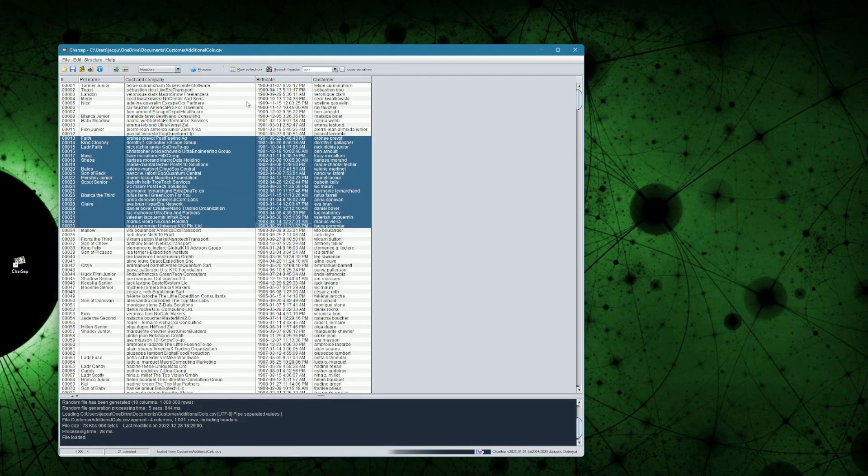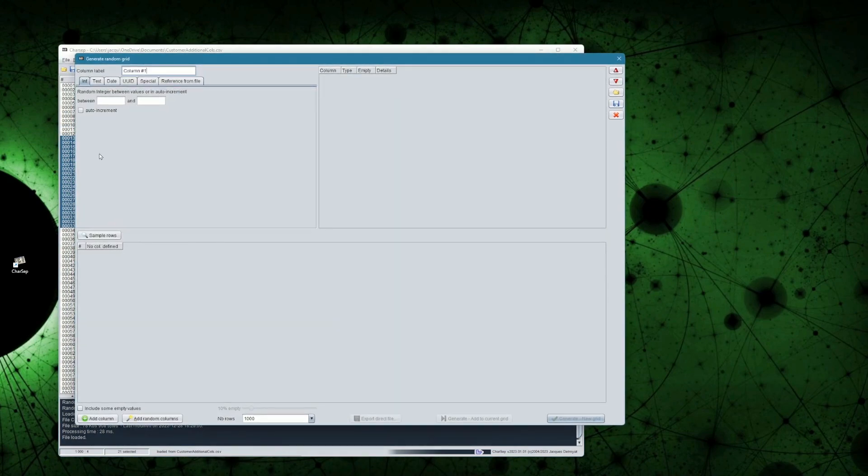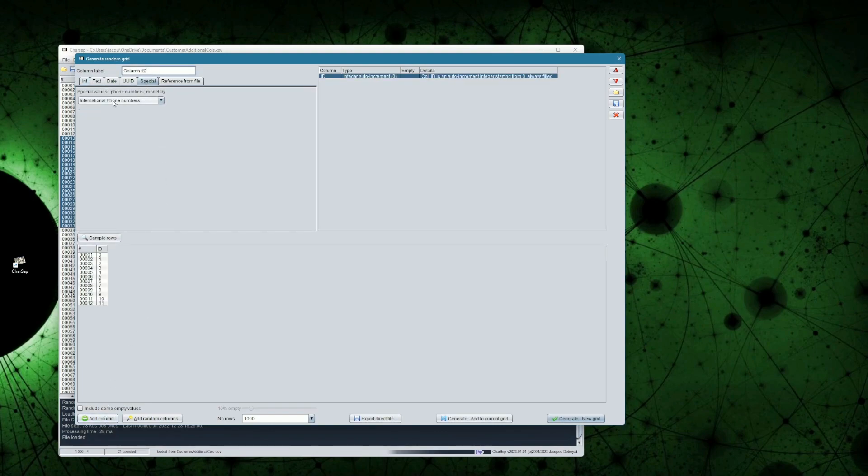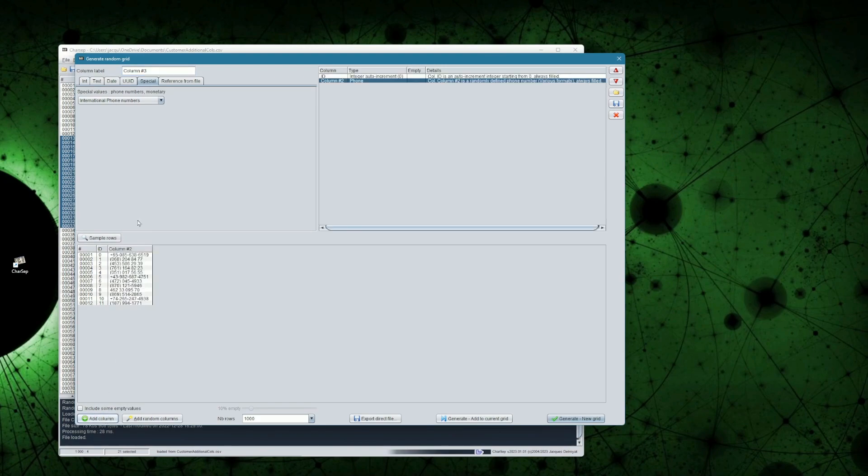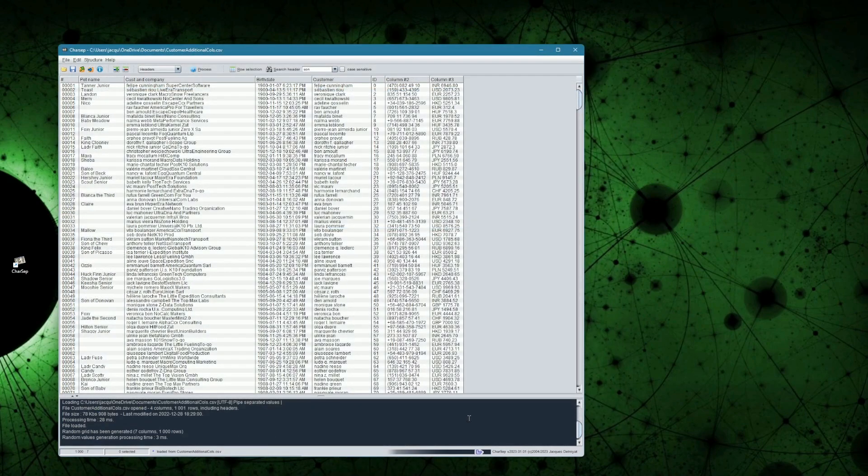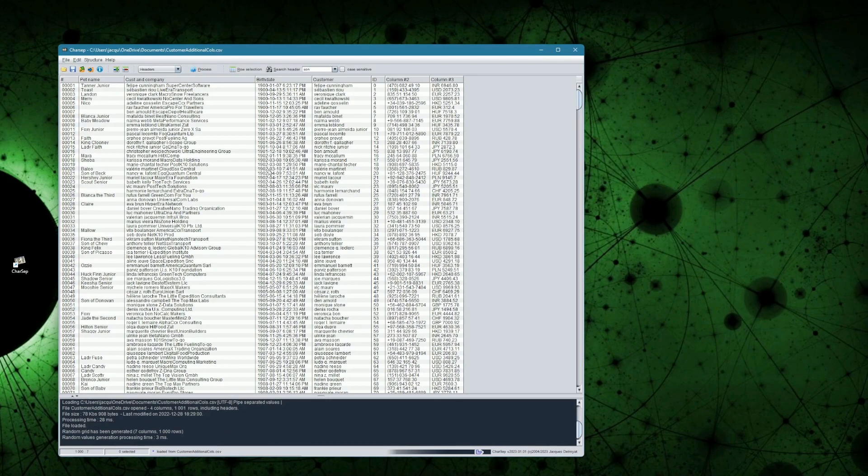that will consist of a numeric sequence identifier, a dummy phone number, and lastly, a monetary value with a currency prefix. By clicking on Generate, add to current grid, you see that only new columns were added, to the 1000 rows coming from the file.